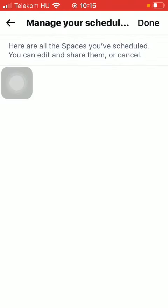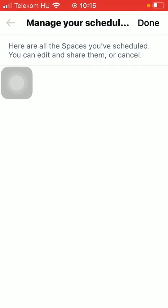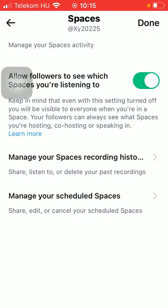In the other section you will be able to see all of the spaces that you have scheduled. You can edit and share them or cancel them.